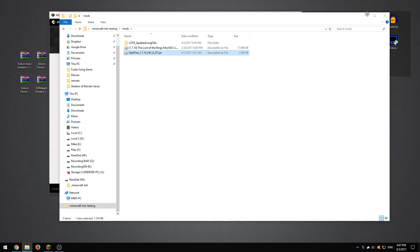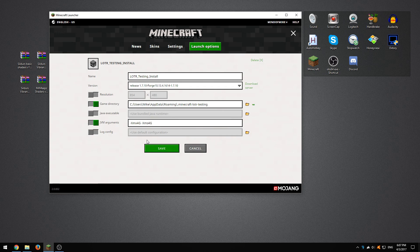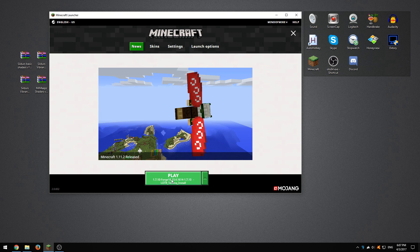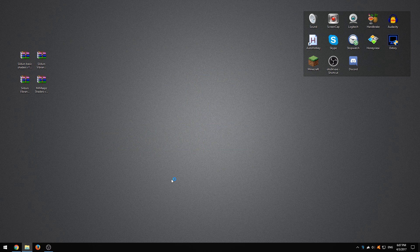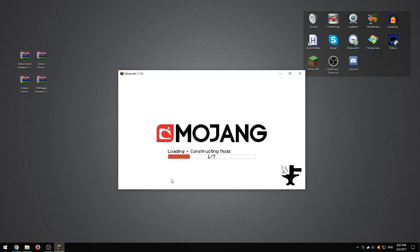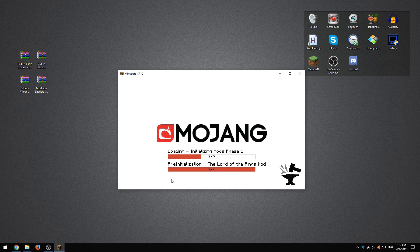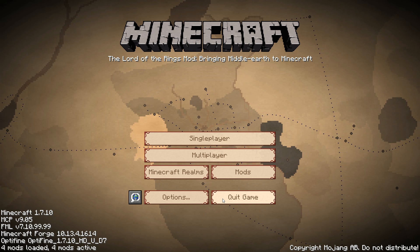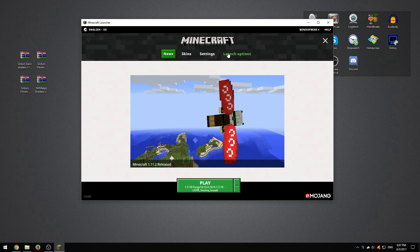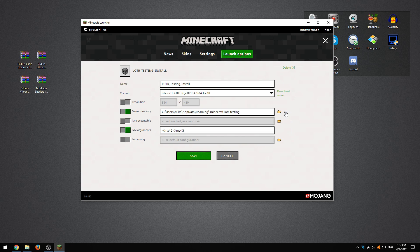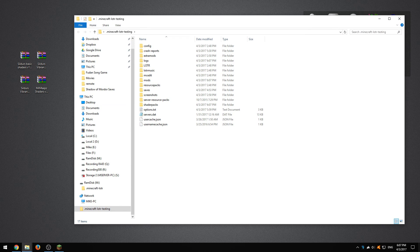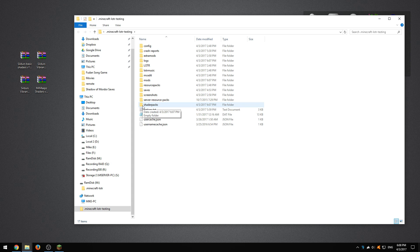So we've installed that. We're going to go back to the launcher and play. We're just going to load up Minecraft for a brief moment and that will allow Optifine to set itself up and create some of the folders we're going to need to install the actual shader packs. We're going to go back into launch options, back into our profile, and open up our folder.